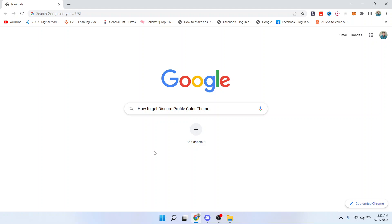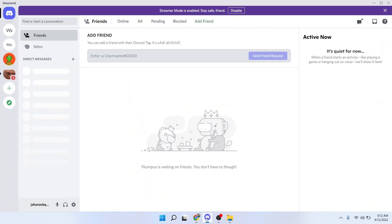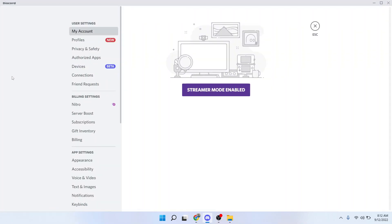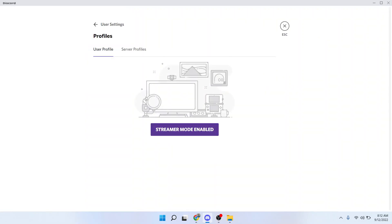So the first step you need to do is to open Discord. Once you open Discord, you simply need to click on user settings and then you need to click on profile.